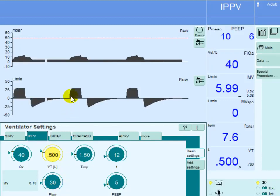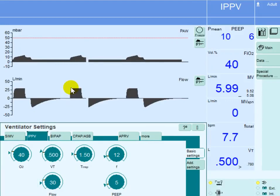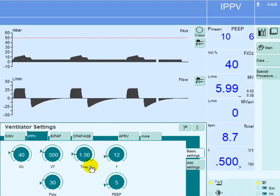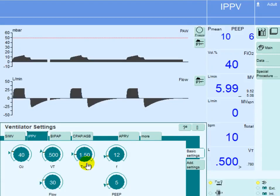The flow will go up to 30 liters and will stay at 30 liters for the duration of the inspiratory flow time. We set the cycling mechanism as time, and the inspiratory time here is 1.5 seconds, meaning that inspiration will last for a total of 1.5 seconds.